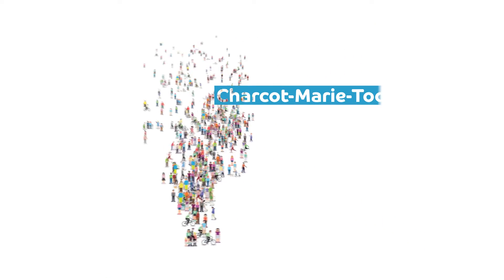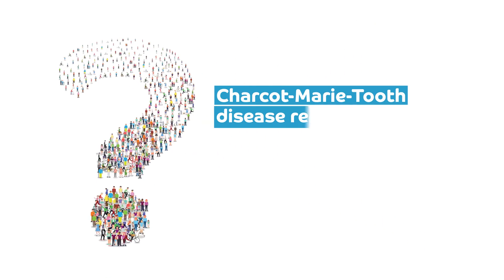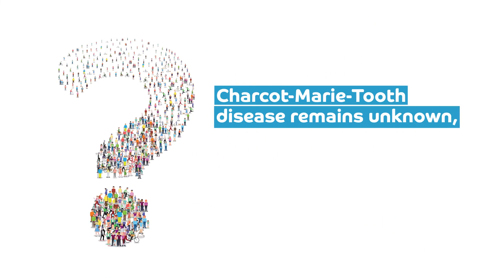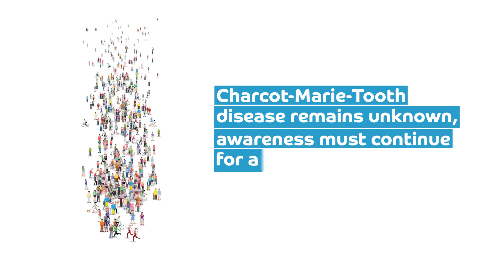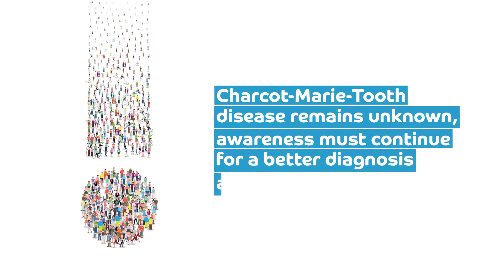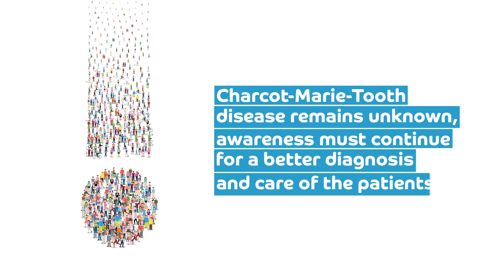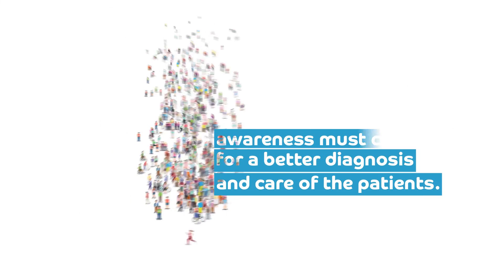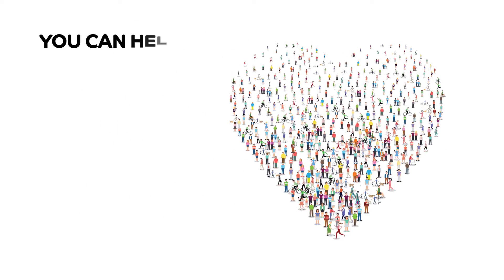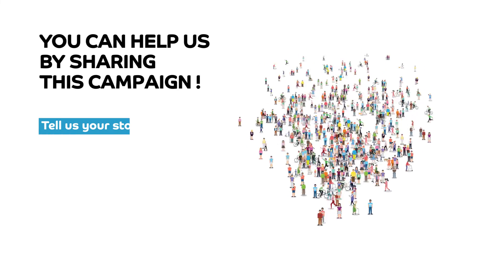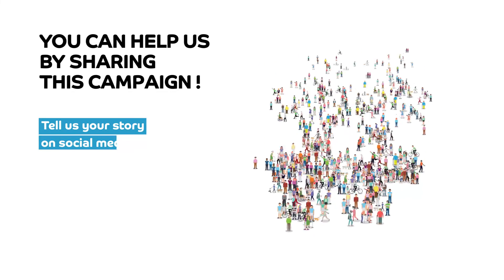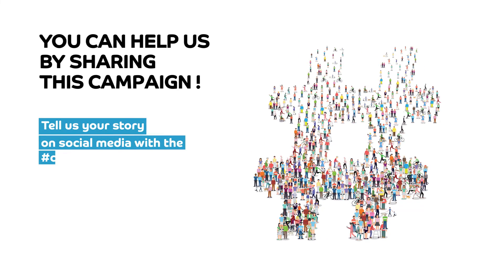Charcot-Marie-Tooth disease remains unknown. Awareness must continue for better diagnosis and care of patients. You can help us by sharing this campaign. Tell us your story on social media with the hashtag CMTAwareness.